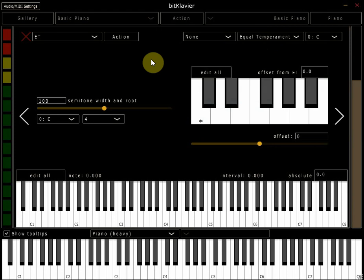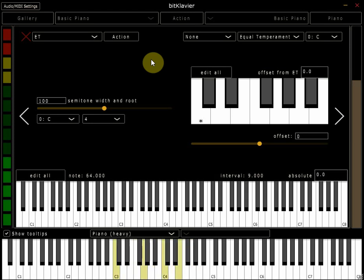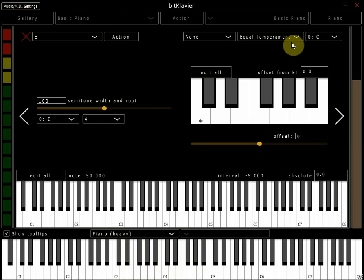So if I play this extract from Howard Shaw's Lord of the Rings soundtrack, it should from a temperament point of view sound relatively familiar. But what if I were to change the tuning system? If I click on that